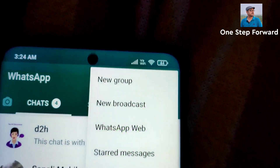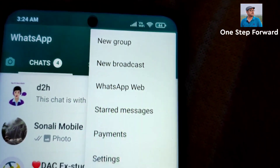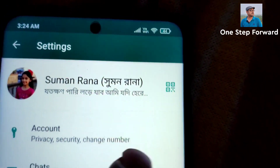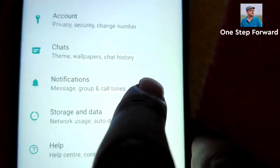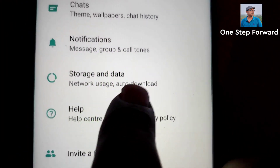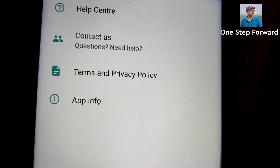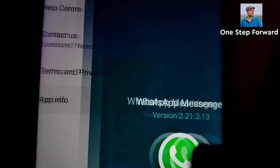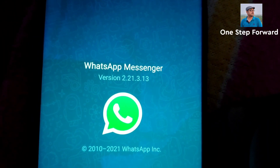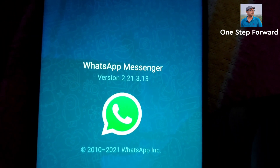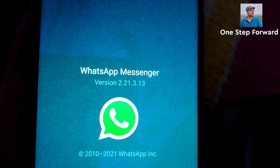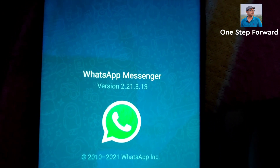Click on this — Settings. Then move to Help, then App info. WhatsApp version is 2.21.3.13. So check out what yours is.